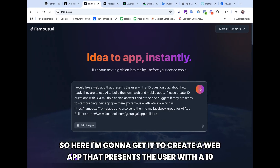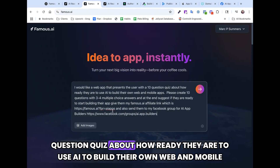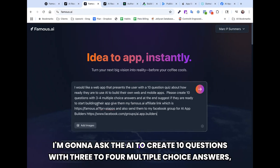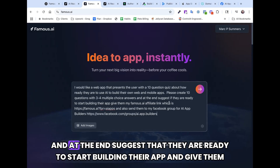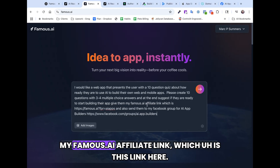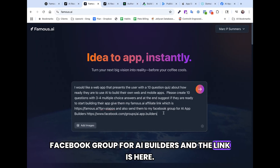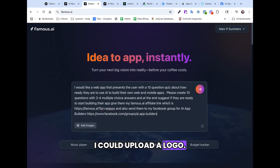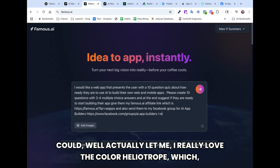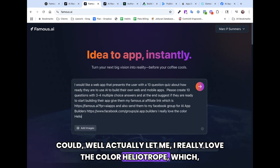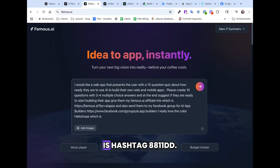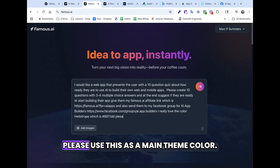Here I'm going to get it to create a web app that presents the user with a 10-question quiz about how ready they are to use AI to build their own web and mobile apps. I'm going to ask the AI to create 10 questions with three to four multiple choice answers, and at the end suggest they are ready to start building their app and give them my Famous.ai affiliate link. I'm also giving it my Facebook group for AI builders. I really love the color heliotrope — hashtag 8811dd — please use this as the main theme color.